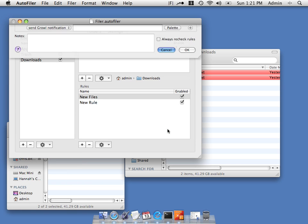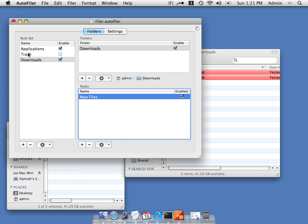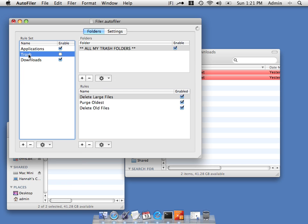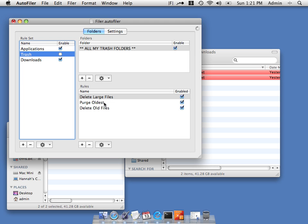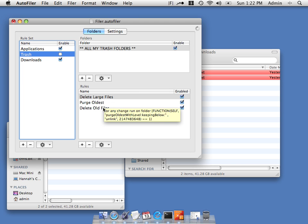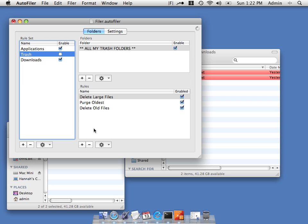One of the most useful things we can do is working with the trash. There are some default rules that Autofiler installs. You can choose these options to delete large files immediately, to purge the oldest files from the trash periodically, or to delete any files that are older than a certain age. Instead of having to empty your trash, you can just let Autofiler remove things from the trash according to your rules.